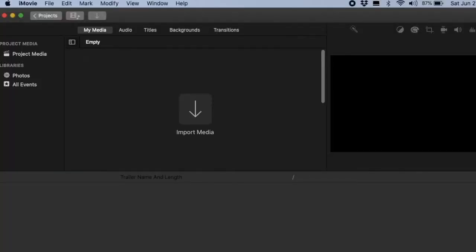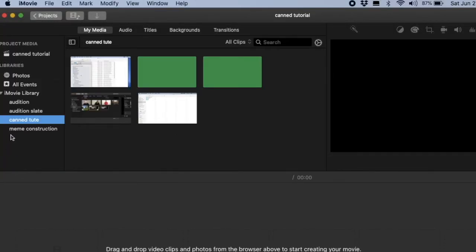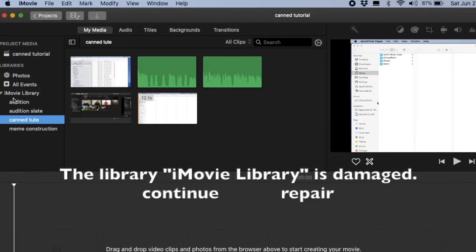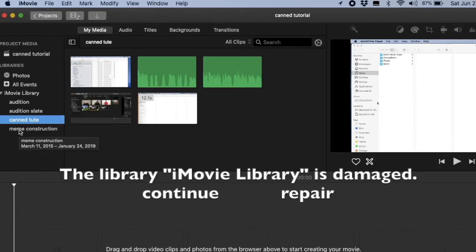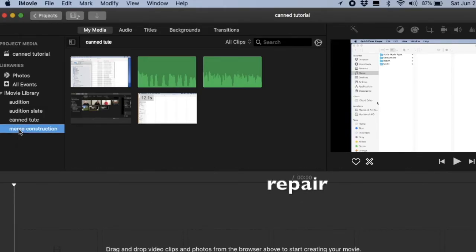When you reopen iMovie, you may get an error message that says, The library iMovie library is damaged, with the options to Continue or Repair, and you're going to select Repair.